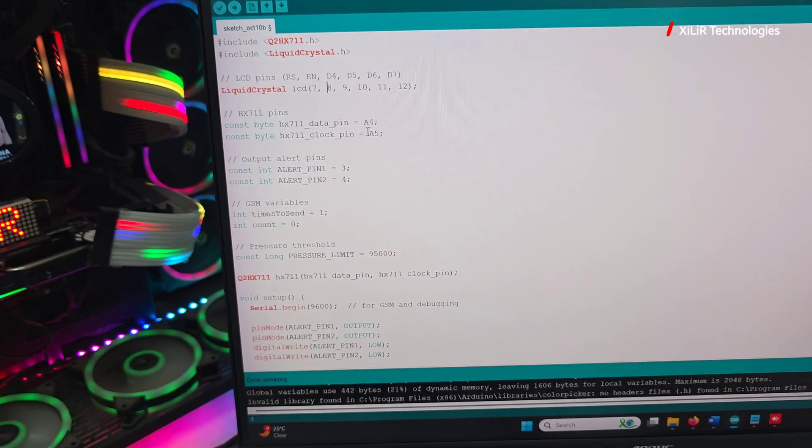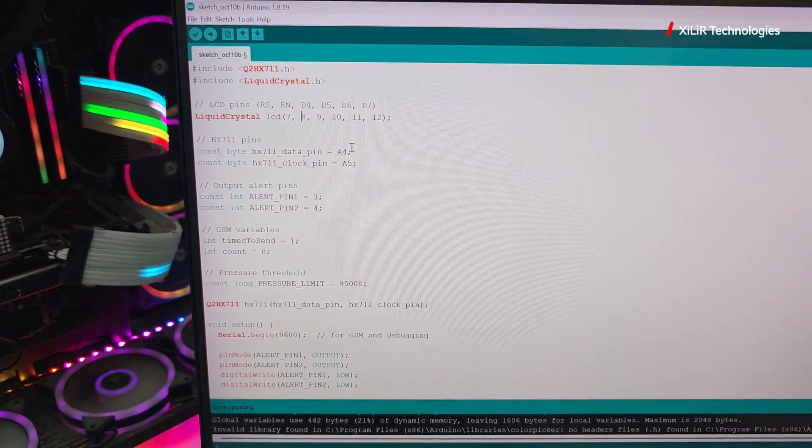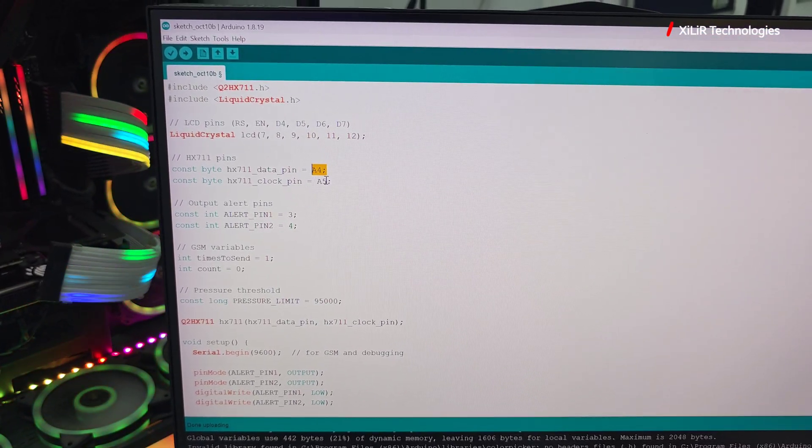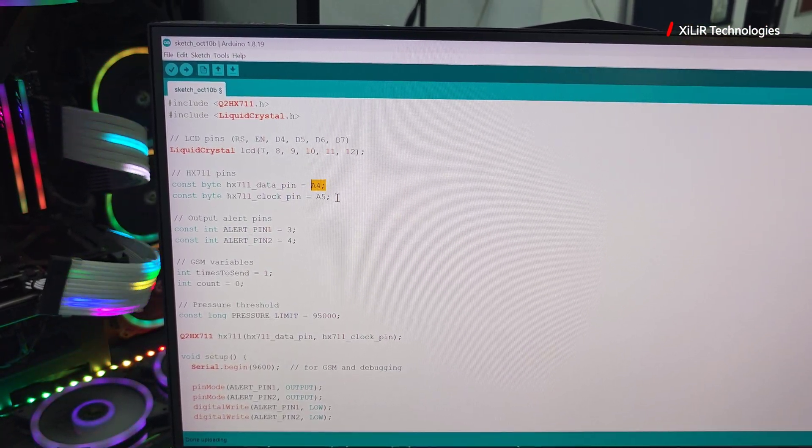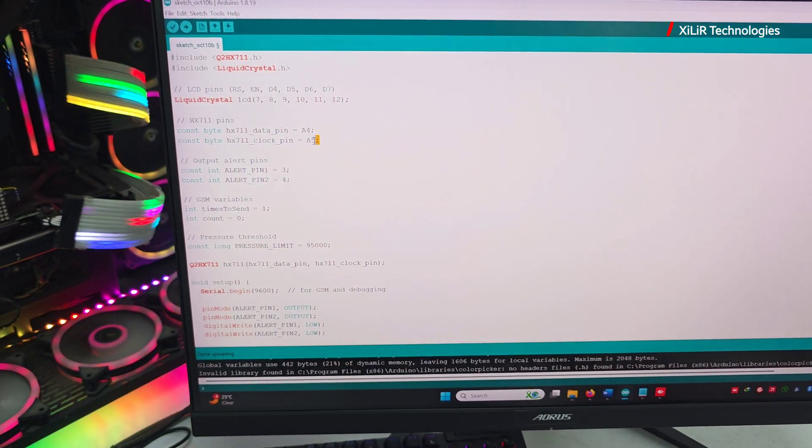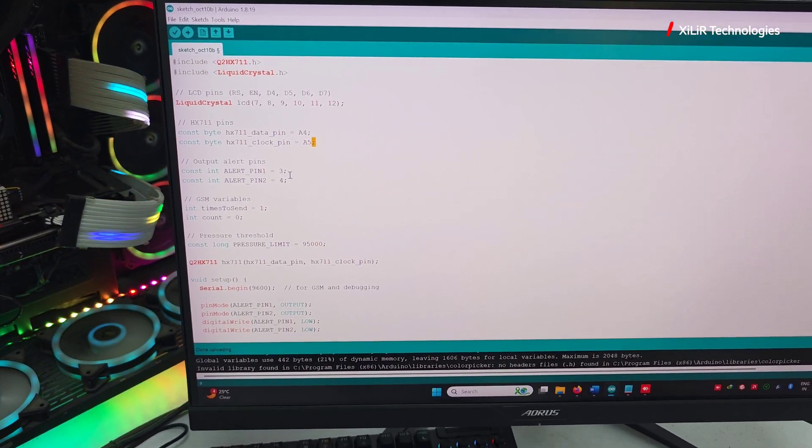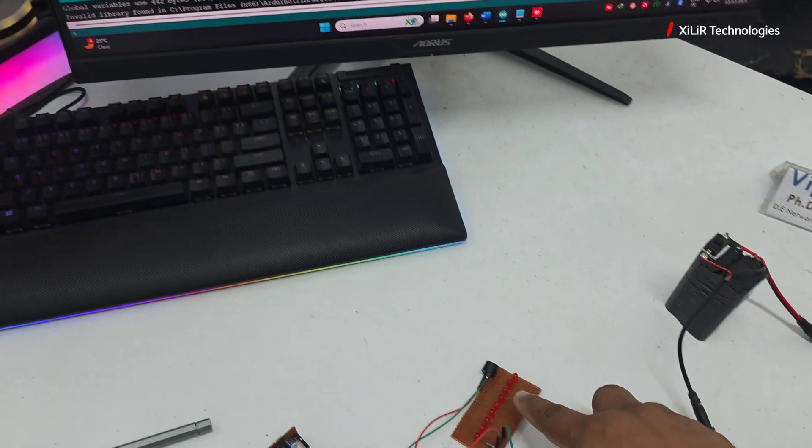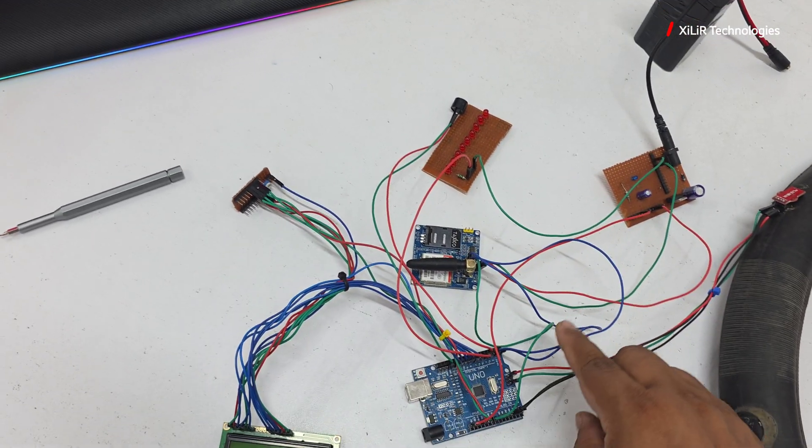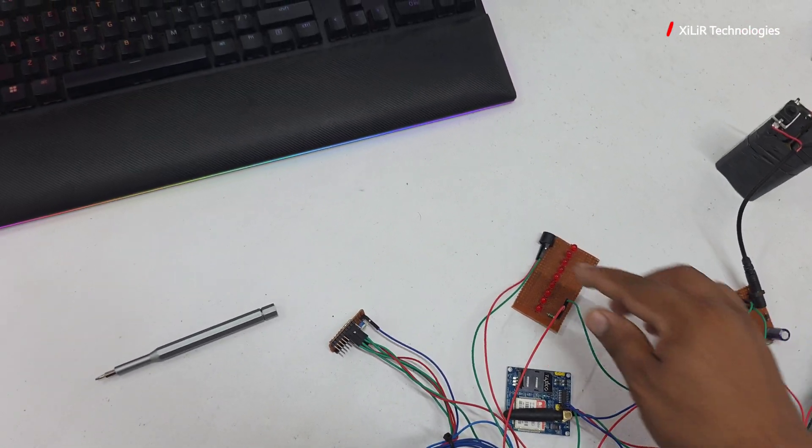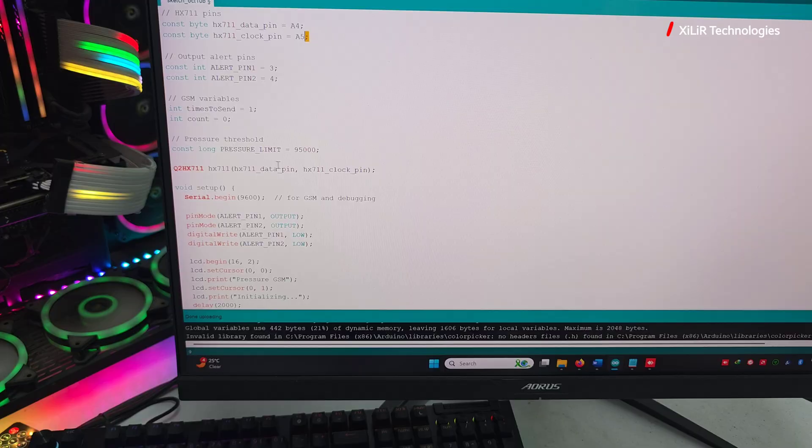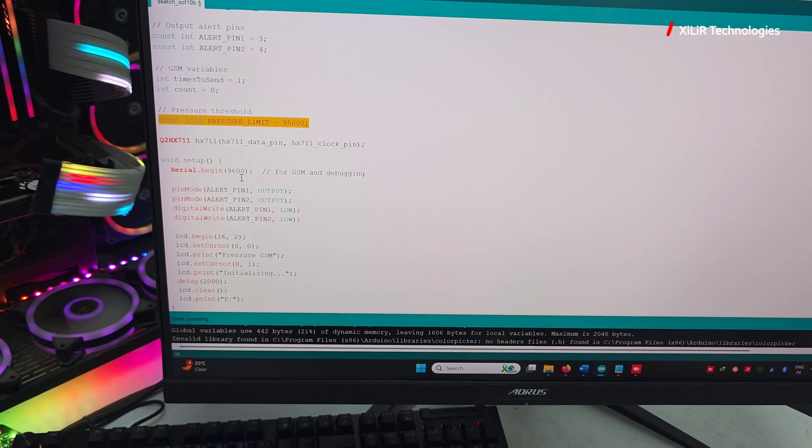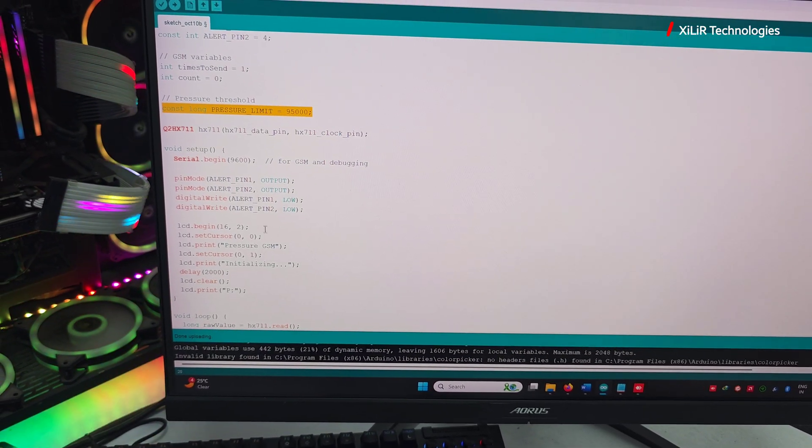Now constant pin numbers: data pins are connected to A4. These are air pressure pins for this sensor. Then we have alert pins for the speaker. These are alert pins, and then we have pressure sensor limit. You can adjust the limit according to the requirement.